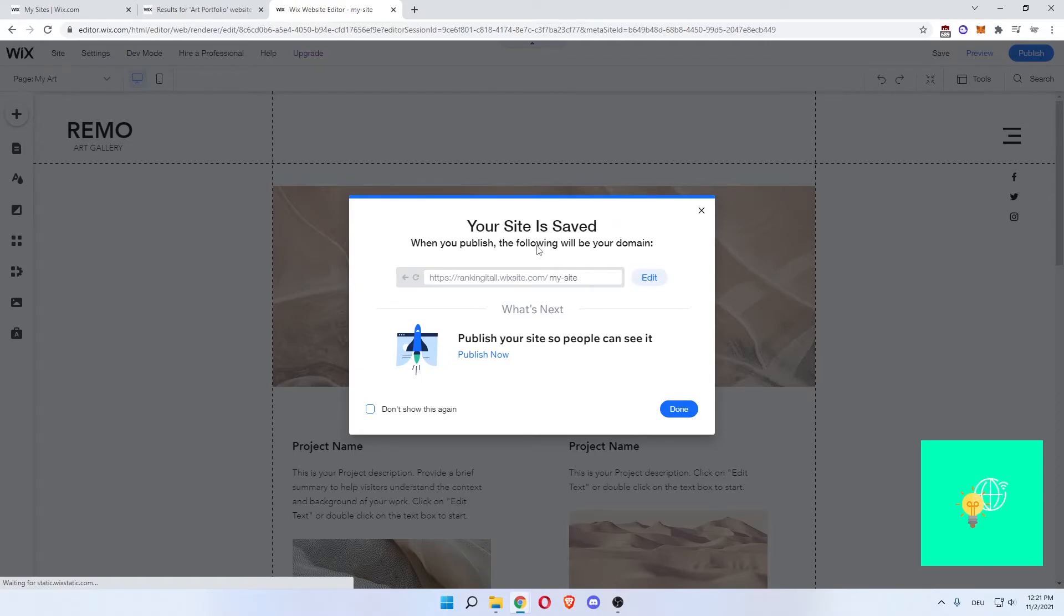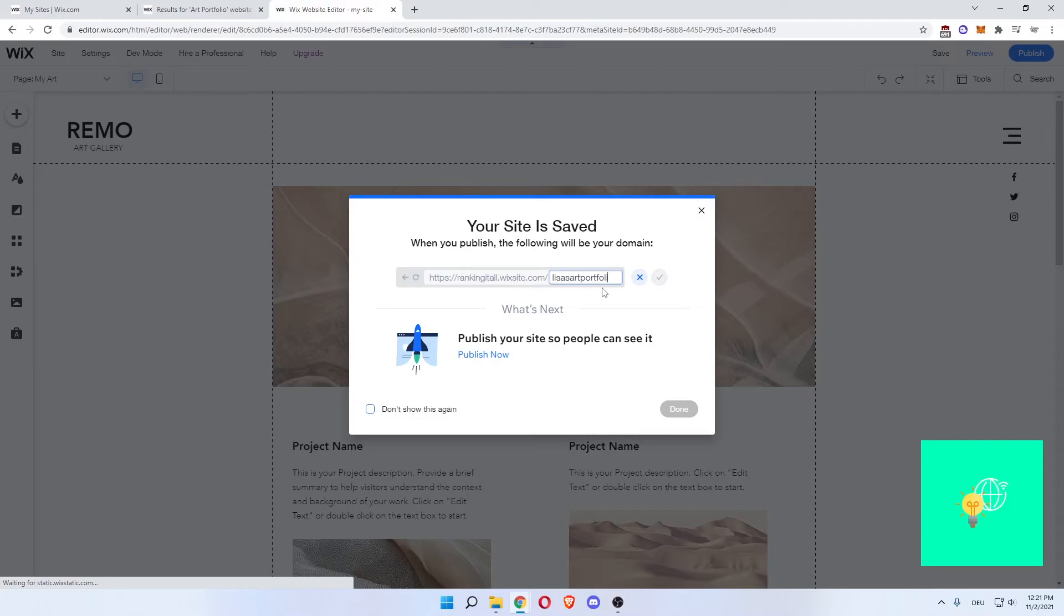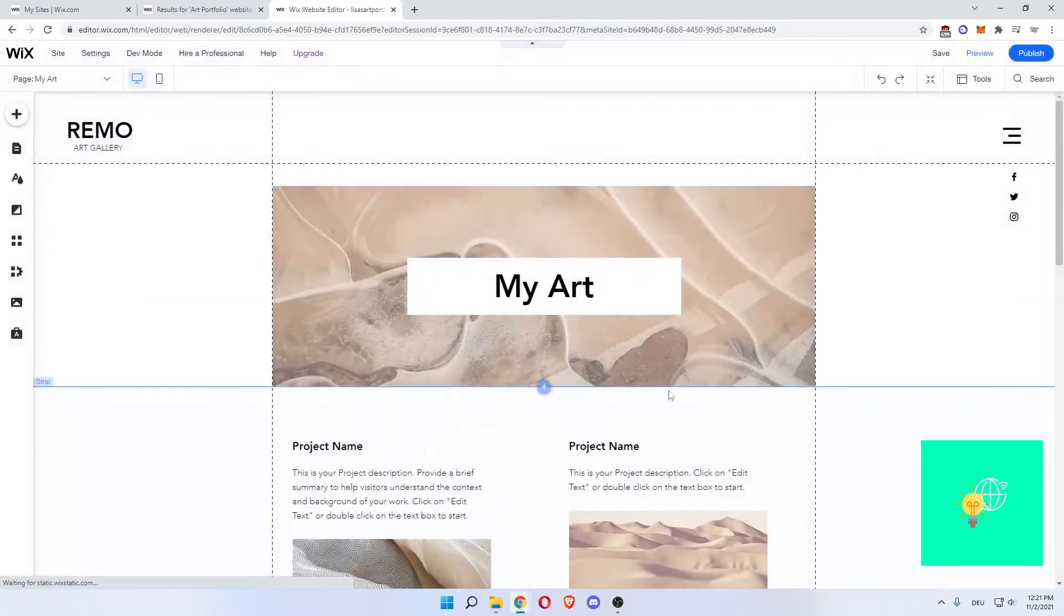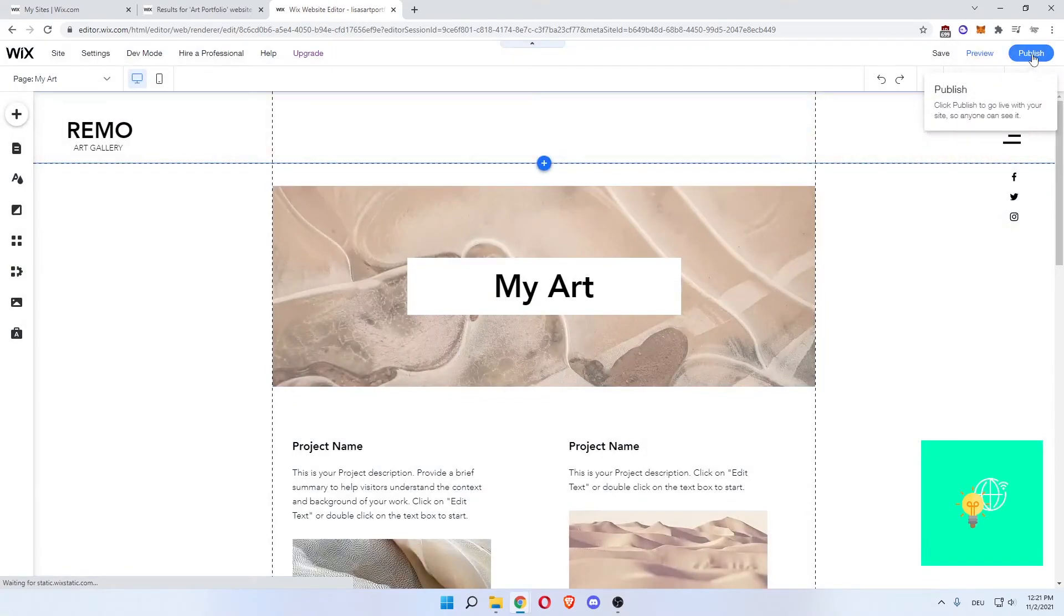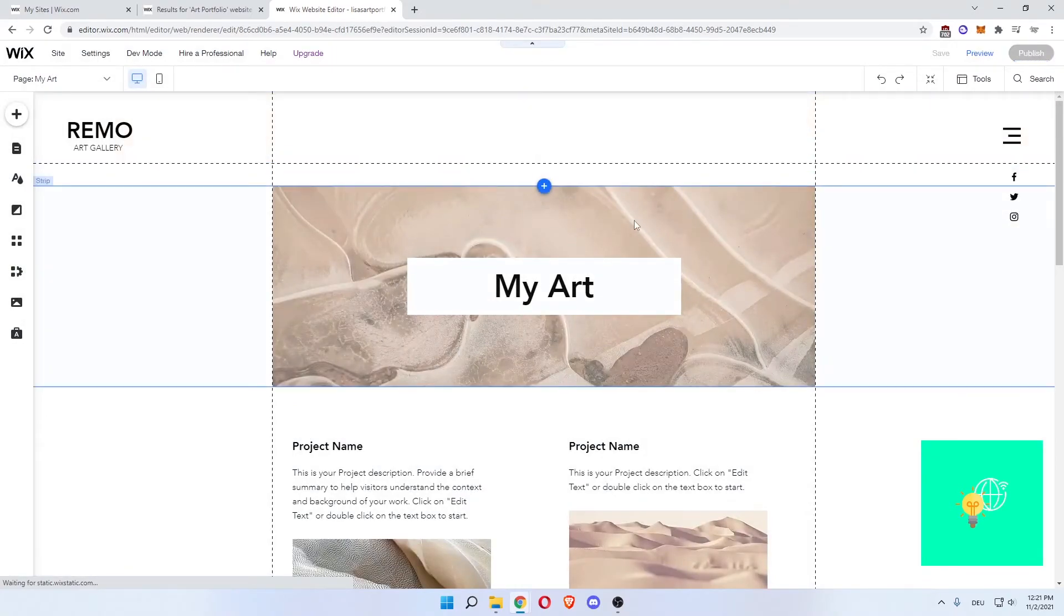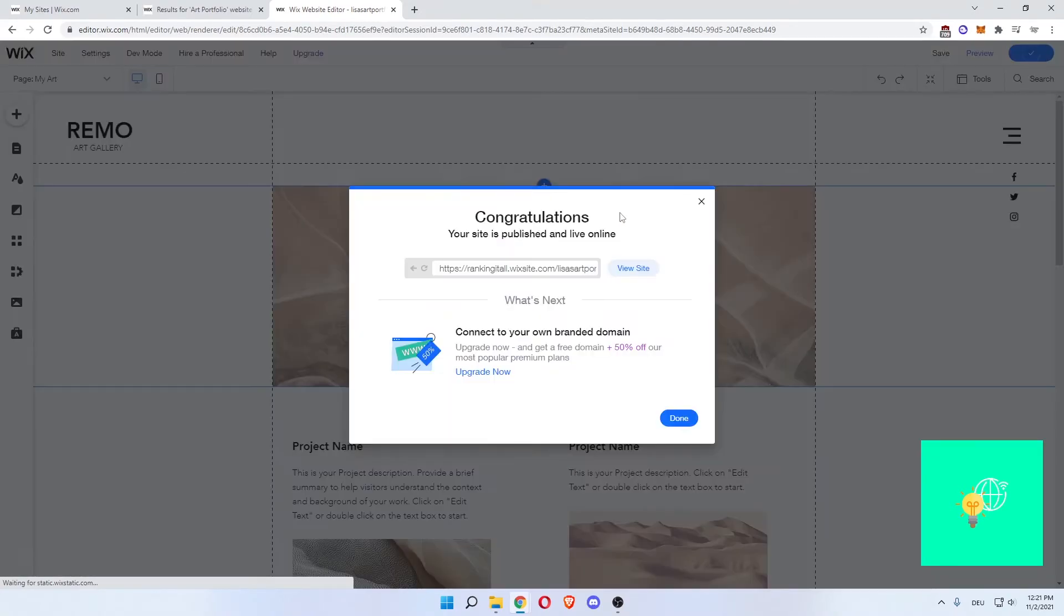What you now want to do is your site is saved. When you publish, the following will be your domain. Click change and name it Lisa's Art Portfolio. It's available. Click tick and now this will be the website name. Click done. Now publish in the top right. You're now publishing it. Congratulations, your site is published and live online. Click visit site.